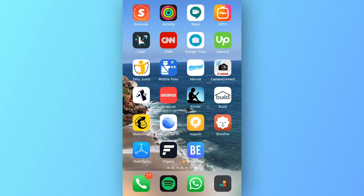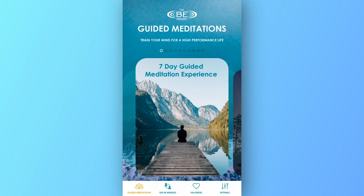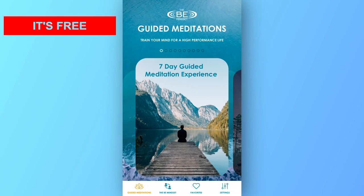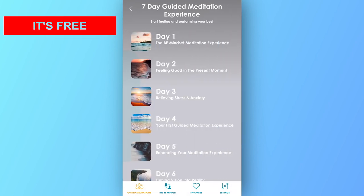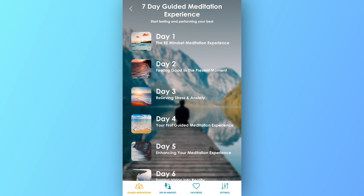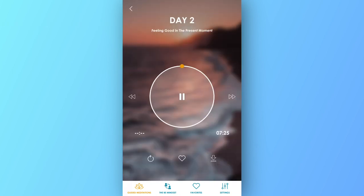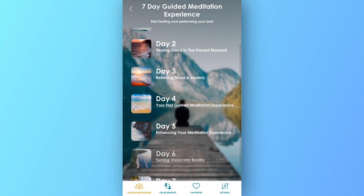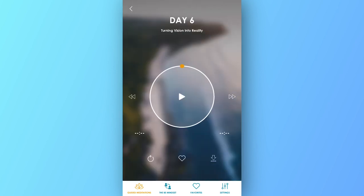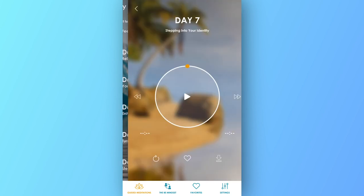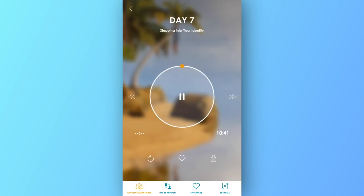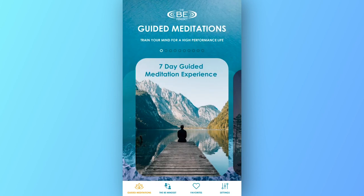So what can you expect out of this mobile app? First off, it's completely free to get started. I created a seven-day free meditation experience, and this experience allows you to start to gain some momentum with meditation. Whether you've done it before or you're completely new to it, I'm going to take you step-by-step, learning to start to live in the present and then learning to connect with your subconscious and guide your mind to start to create the things that you want in your life. I'm excited about this seven-day challenge — it's completely free.